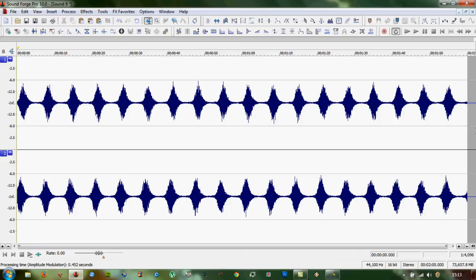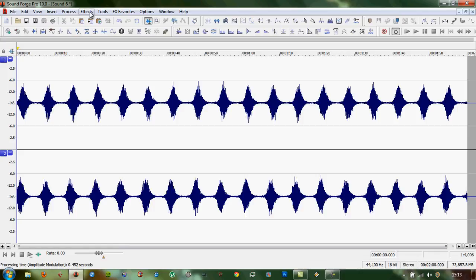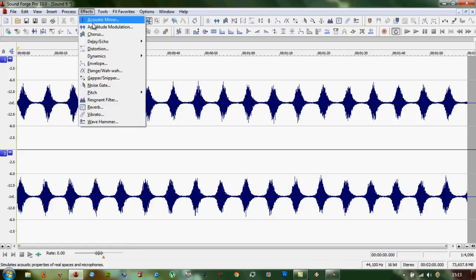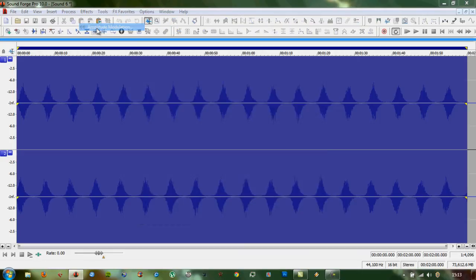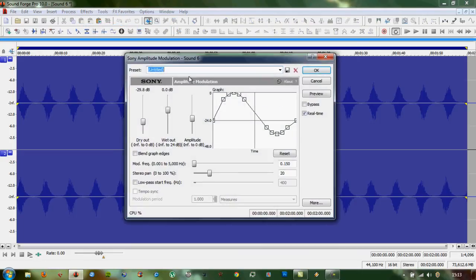There you go. We've got some nice waves there. But you'll notice they're all uniform amplitude, which doesn't really happen in the real world, so we'll run a second lot of amplitude modulation on it, and modulate the modulation.